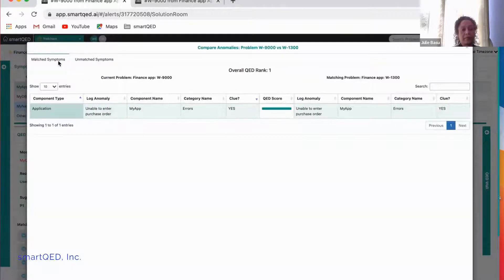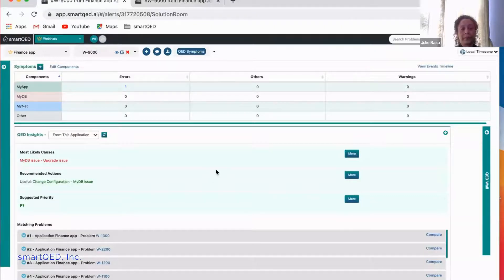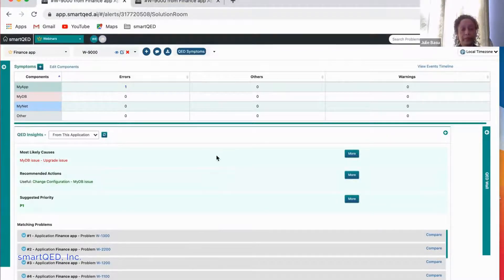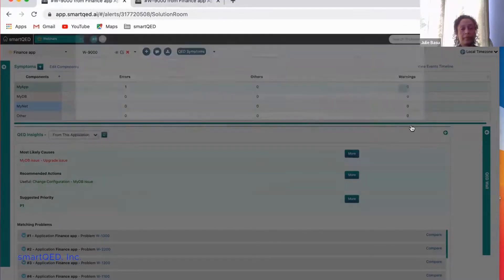We can compare and check what was similar — the matching clues or symptoms — and even the unmatched symptoms are shown here. If you think a particular problem is useful, you can use this flag to accept it, reject it, or check further. That still leaves us the task of going through all these problems and figuring out what caused the problem and how it got solved. The ML-powered algorithm has gone a step further and done that for us already, displaying the results in a summary: most likely causes and recommended actions. You can see that there were seven problems that matched — four had a problem with the database, three had a problem with the user — an upgrade issue with the database or a permissions issue with the user, etc. You can click for further details on the individual problems.